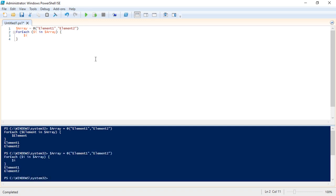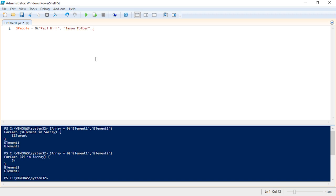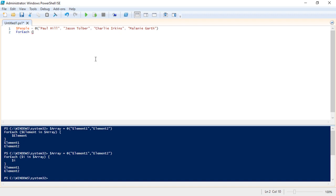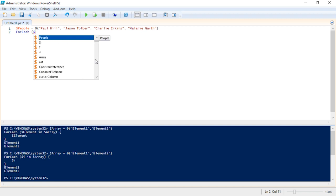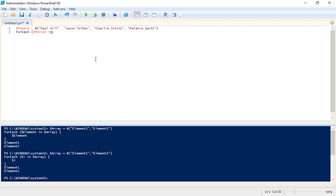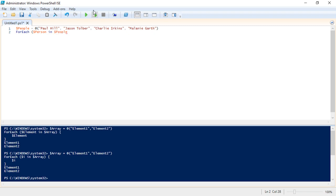So if we're trying to make something like a new user account we could do dollar sign people, we could create an array that contains a list of people and we could say Paul Hill, Jason Tolber, I'm just making up names here, we could do Charlie Perkins, Melanie Garth. Okay so if we make this people's array we can iterate through this array by running for each and we could just come up with some kind of variable name. We could do i or x but I would like to do person for each person in the array people because really what these elements represent is an individual person, so that's why I would call that person.